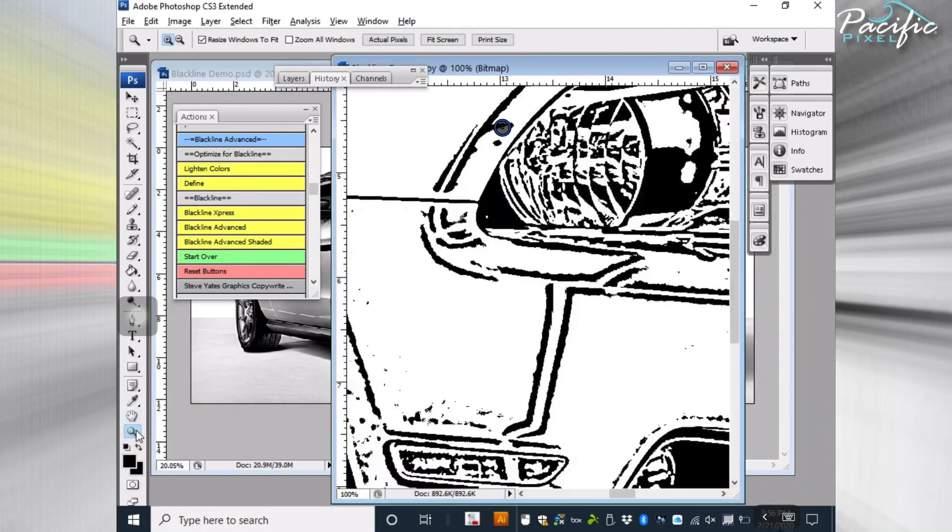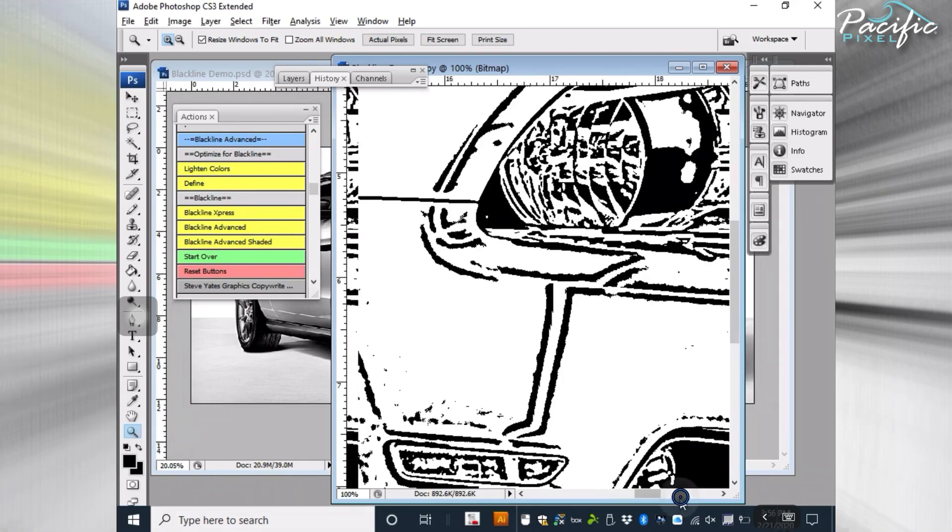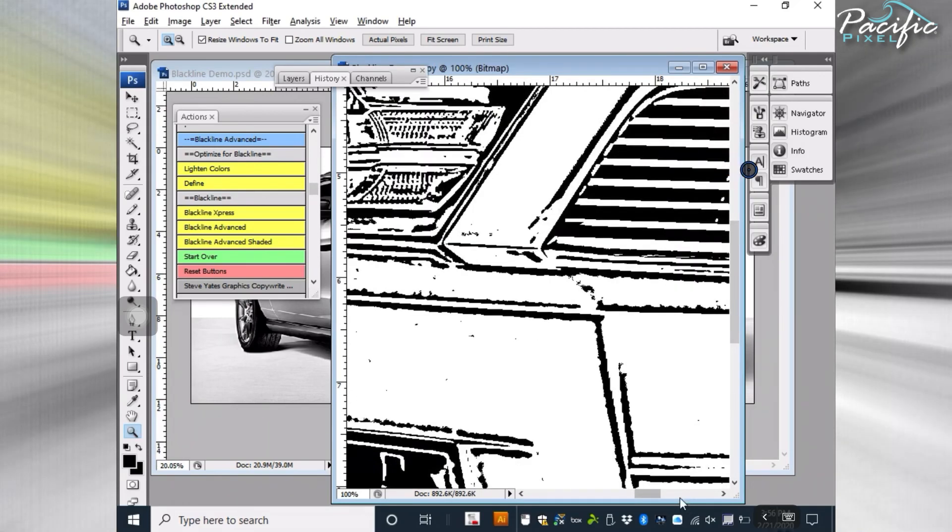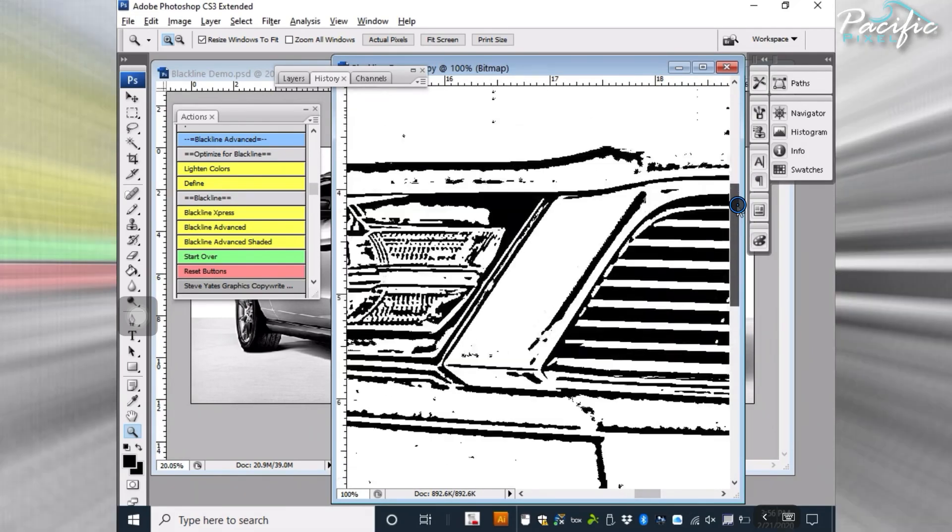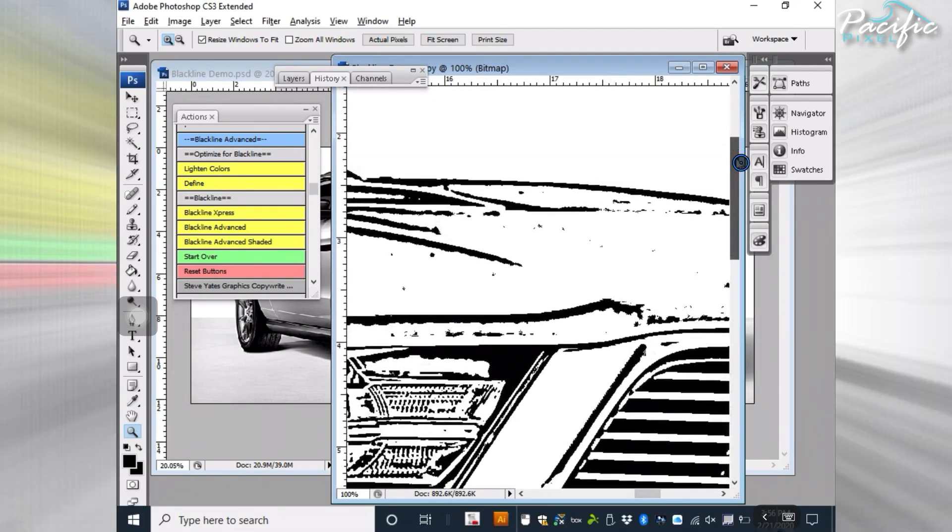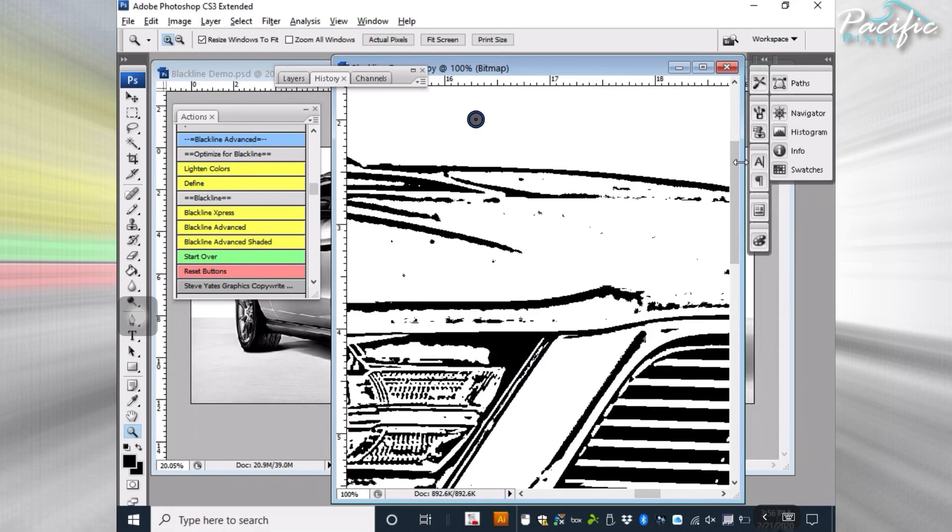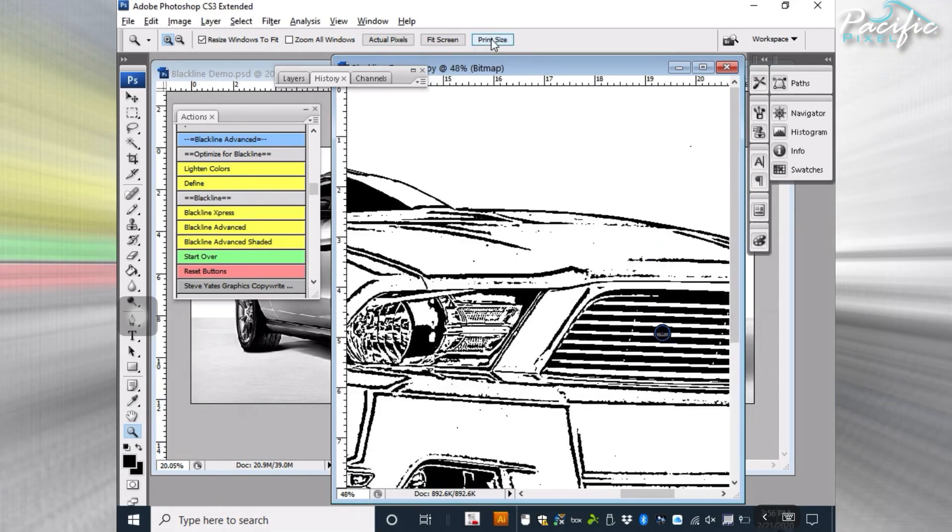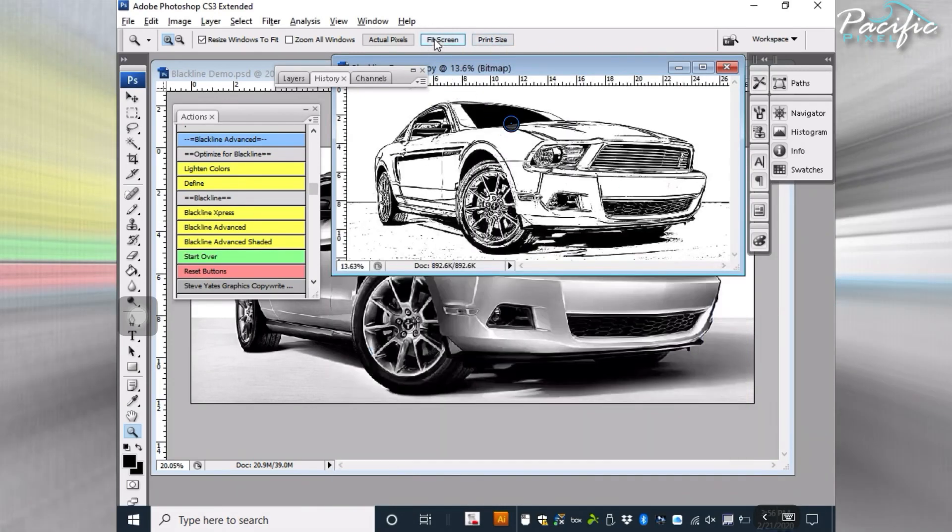I'll go ahead and zoom in a little bit so you can see. By the time you clean this up and trace it or whatever, it'll come out great. A lot of people use it as is. I use it as is myself. And so that's that one.